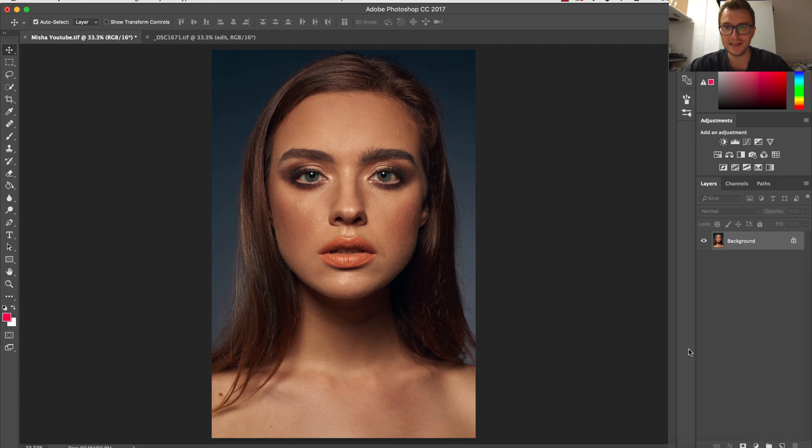Hello again Internets, here's Marcin and welcome to another Photoshop tutorial.